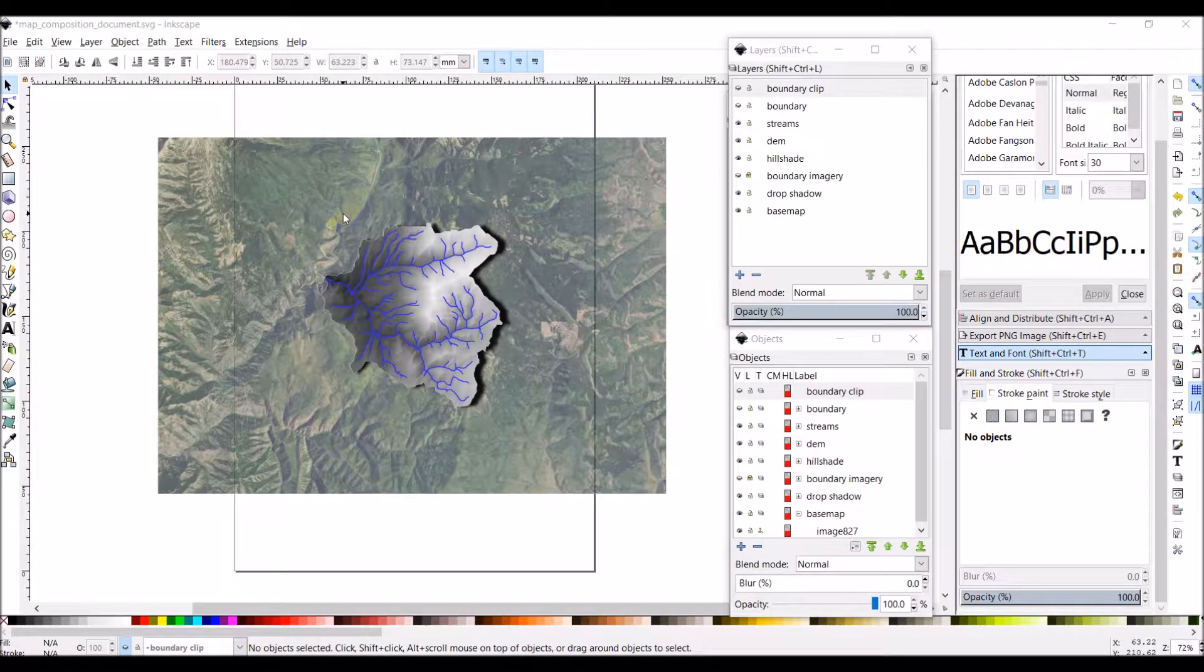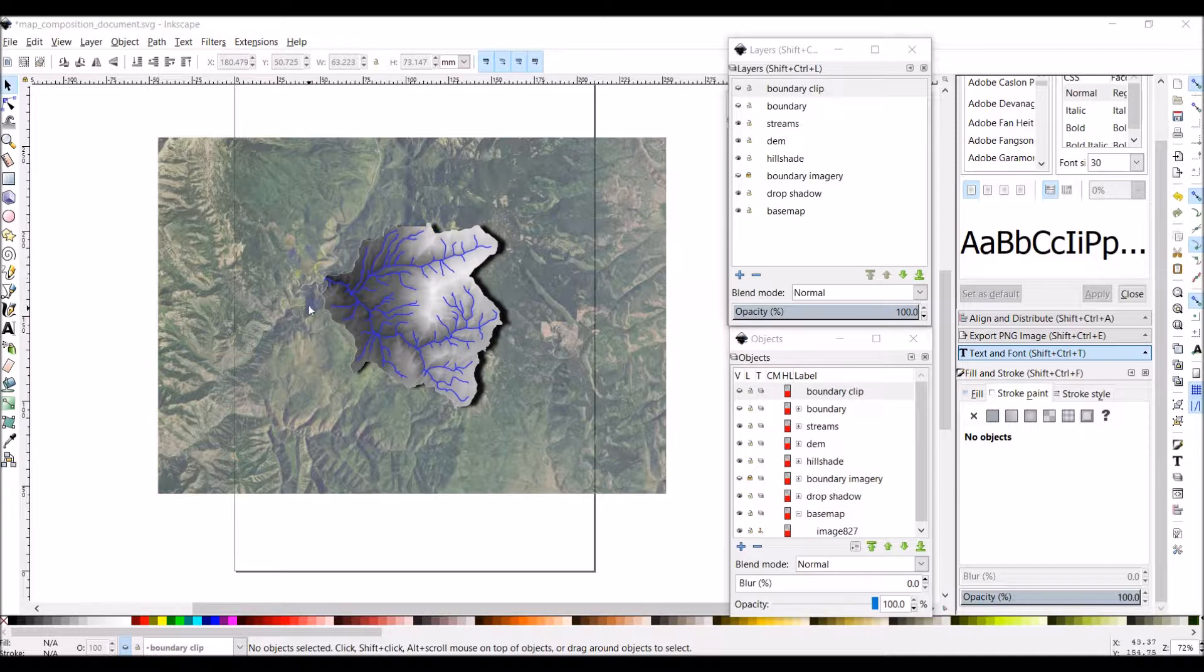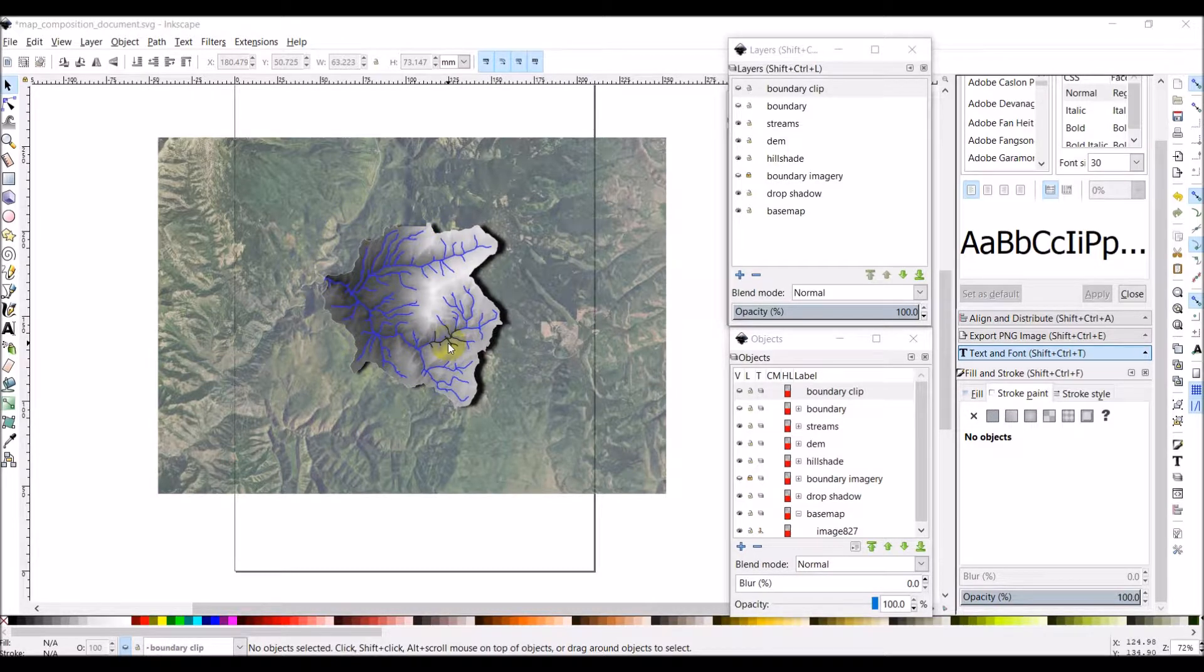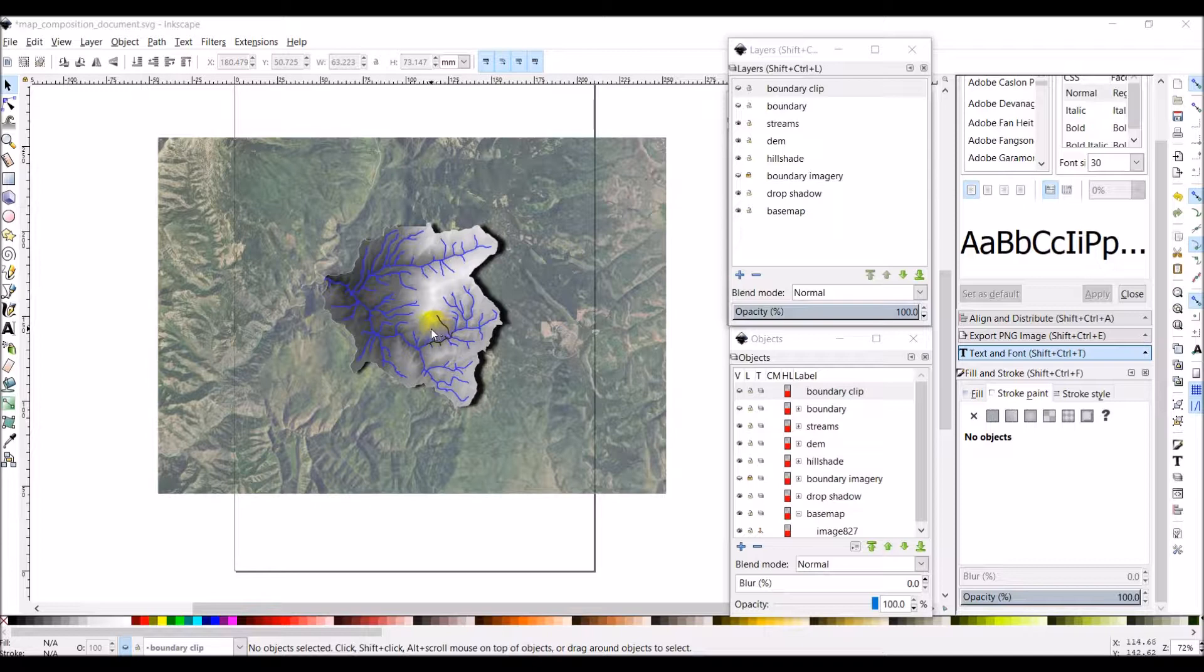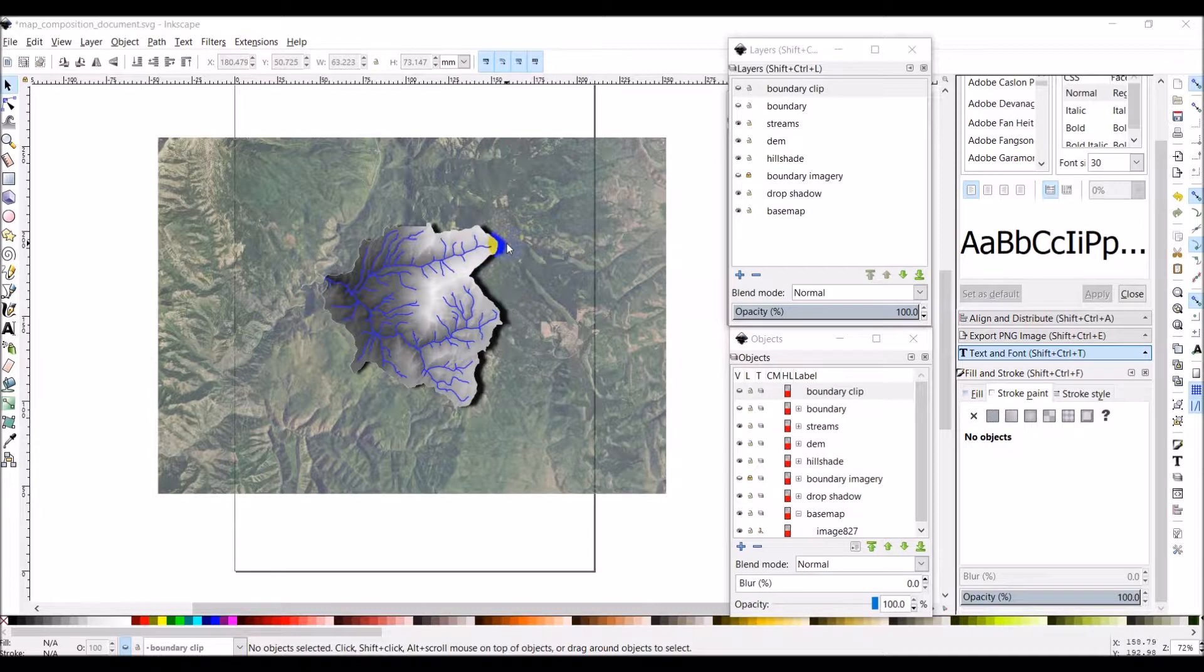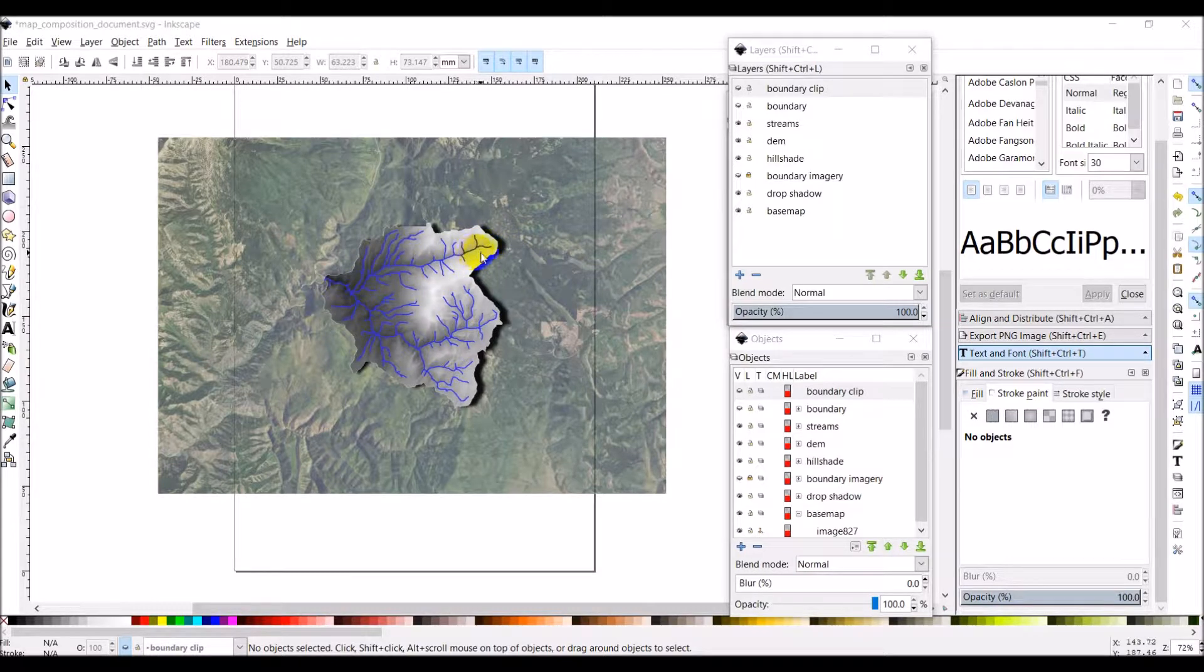Alright, so I have my Inkscape document open with my map that I have done so far on it. And now I want to make a legend. Now for this map there are two things we could symbolize in the legend. We're only going to do one of them and I'll explain why. So the one I'm going to do is the streams. We're just going to show a blue line that has the label streams next to it.